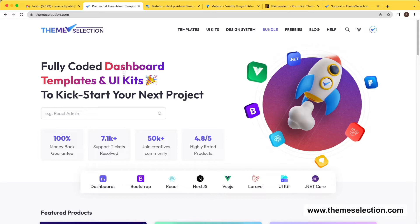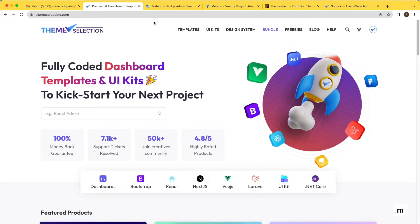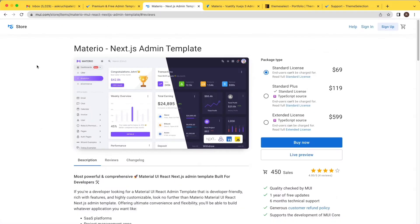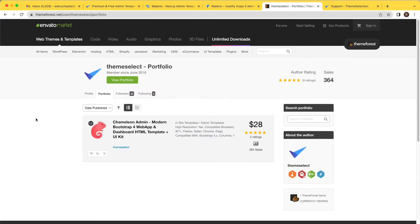We are selling our creative templates and products mostly on ThemeSelection. Apart from that, we are selling React or Next.js templates on MUI store, Vue.js templates on Beautify store, and we also sell our templates on ThemeForest.